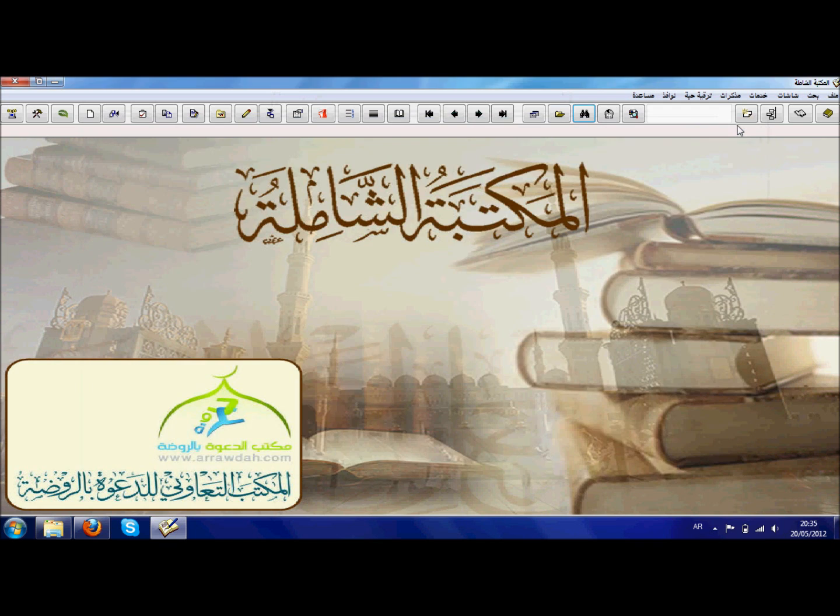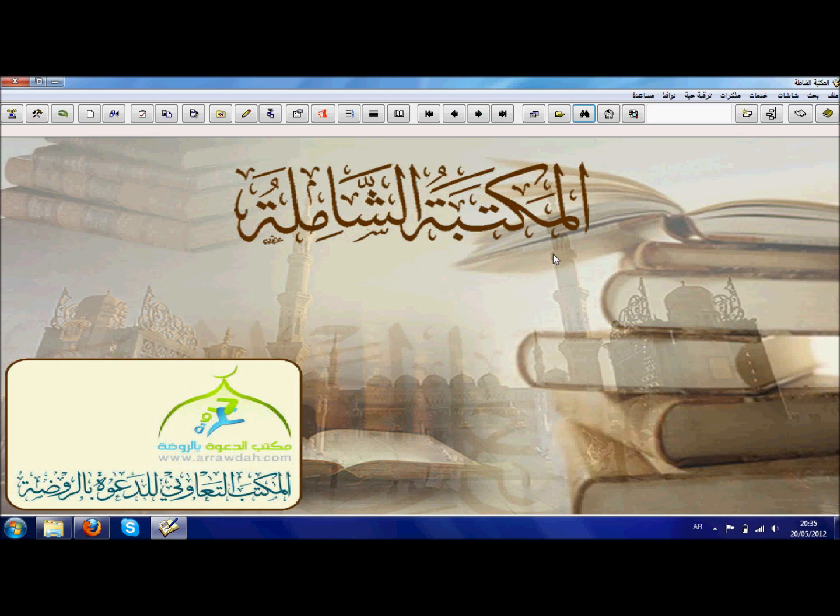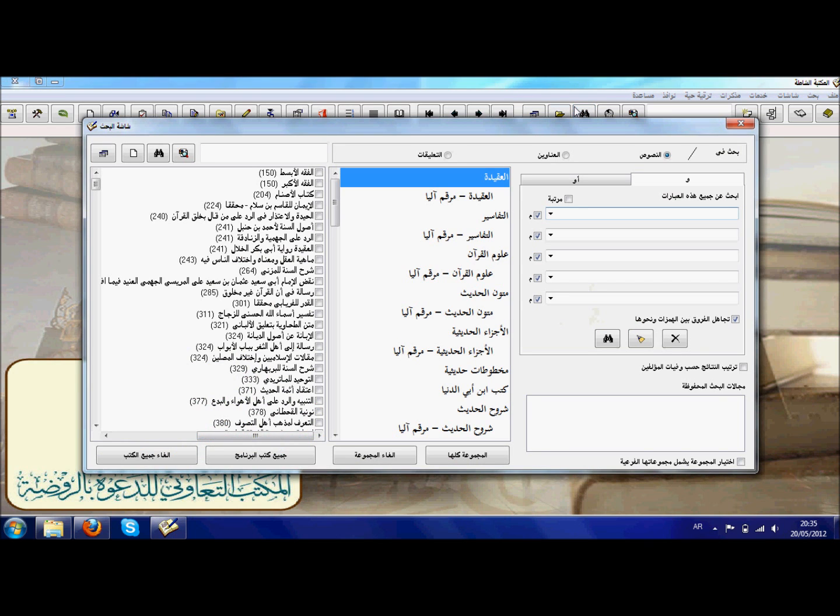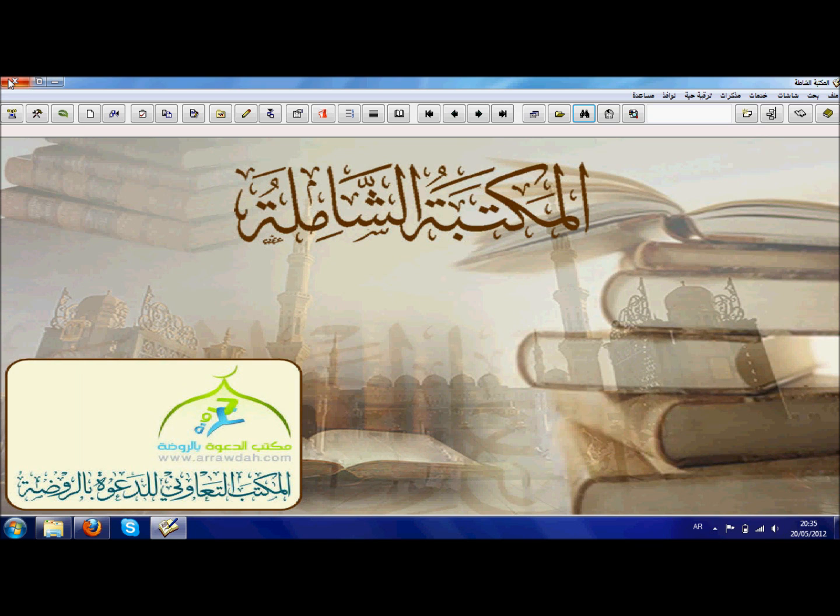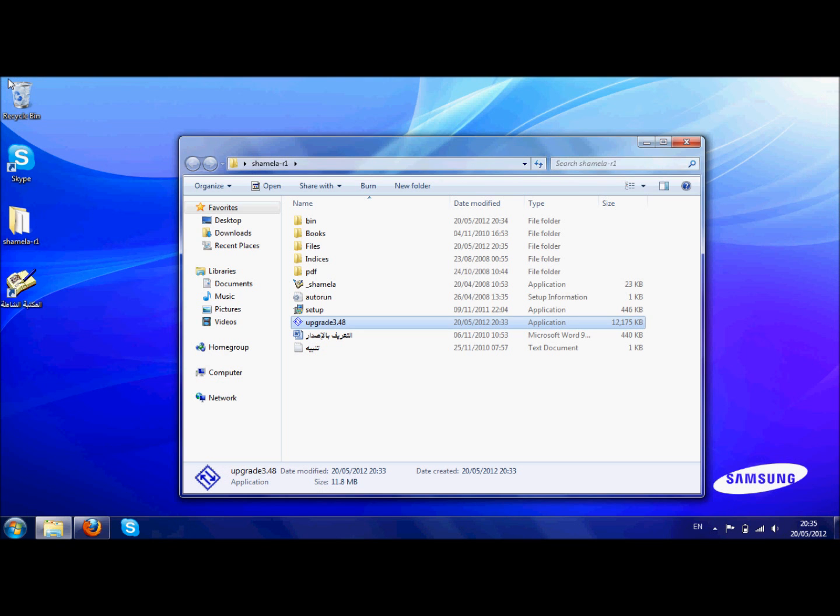The one thing the video probably didn't pick up is that it asks you to allow, whether you want to give permission to the program to run. Obviously you need to press yes and the rest it will do itself inshallah. So that's how you get past the common problem of Al Maktabu al-Shamila not working on Windows 7. Jazakum Allah khayran, wa alaikum as-salam wa rahmatullahi wabarakatuh.